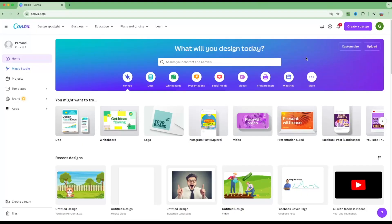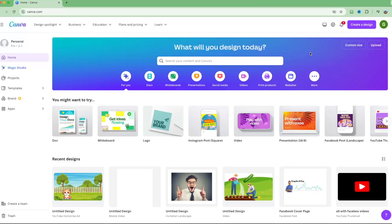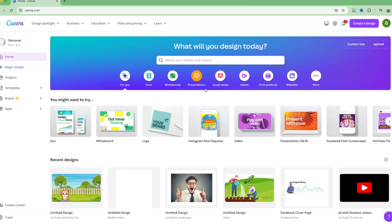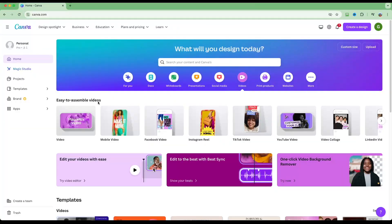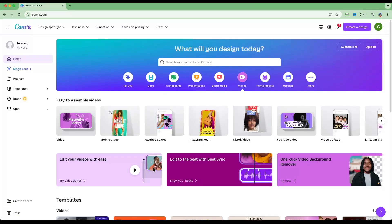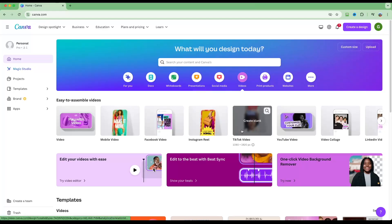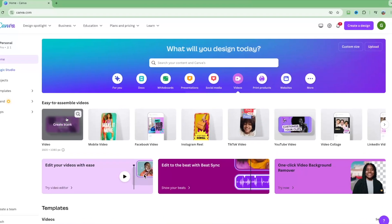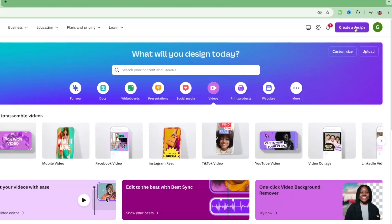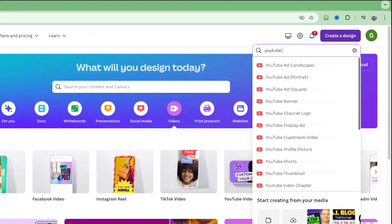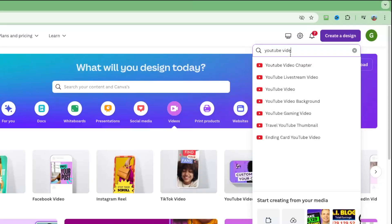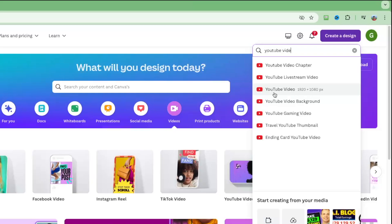When you first open Canva you'll see a home screen like this. There are a couple of ways to start a video. You can go into the Videos tab and get a lot of templates including mobile video, Facebook video, Instagram Reel, TikTok video, and so forth. Or you can go into Create a Design and search for what you'd like — for example, start typing 'YouTube video.'